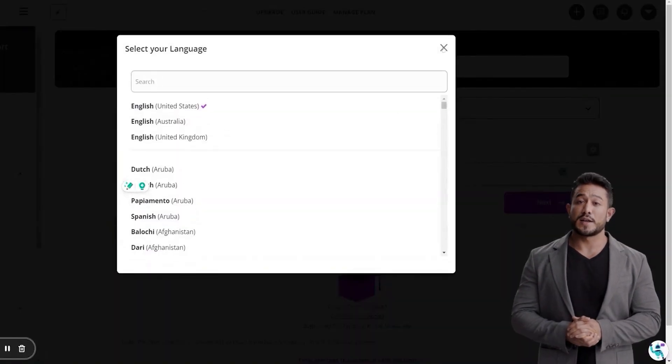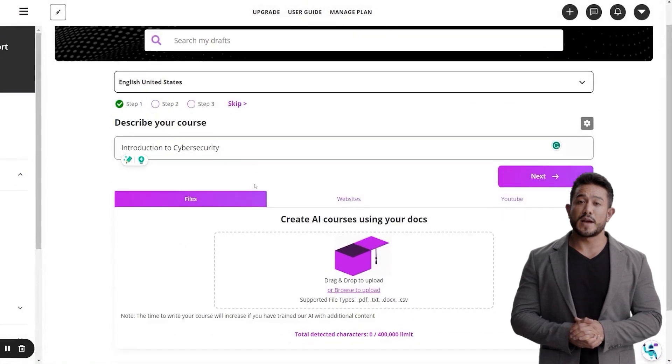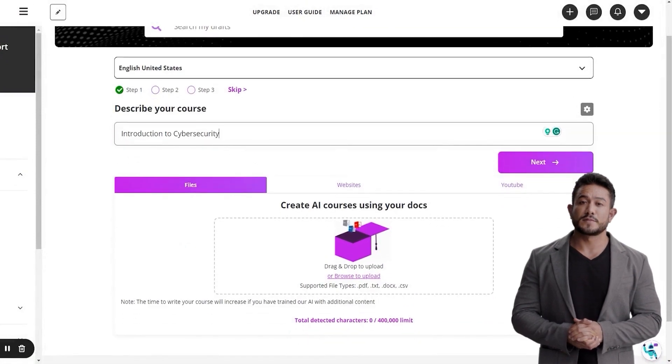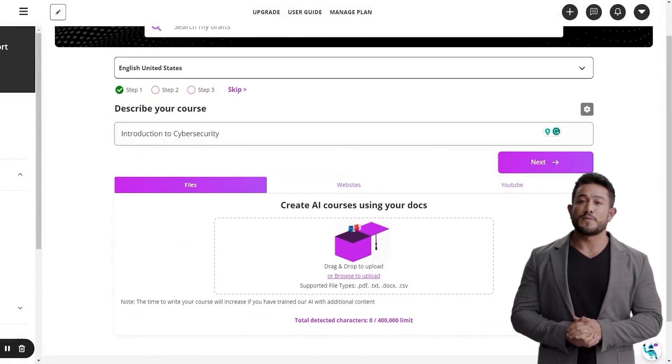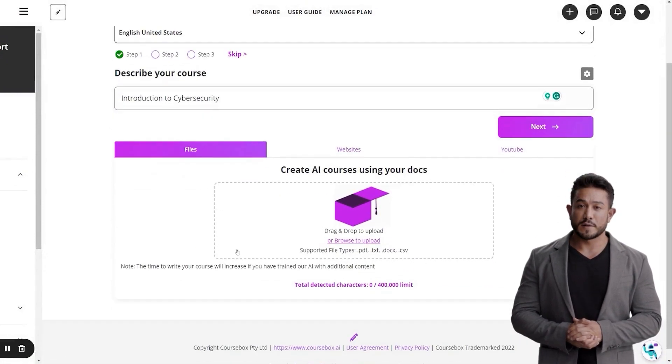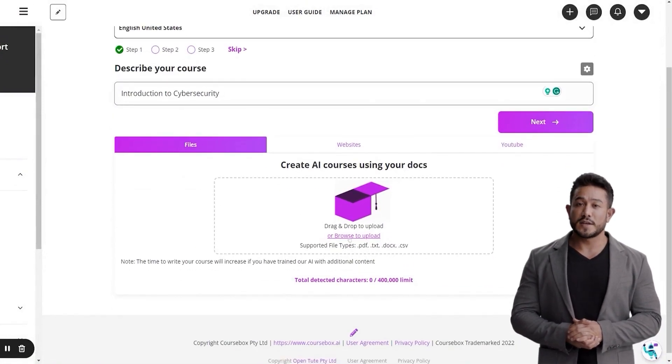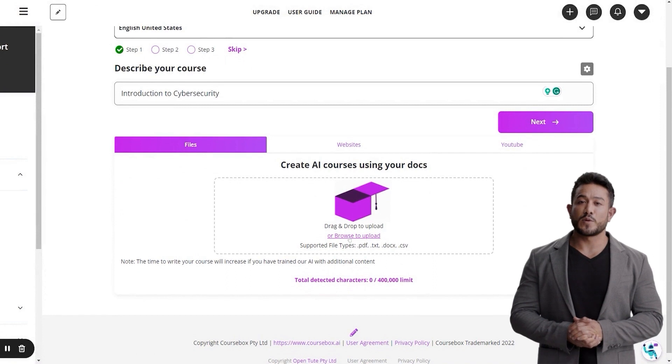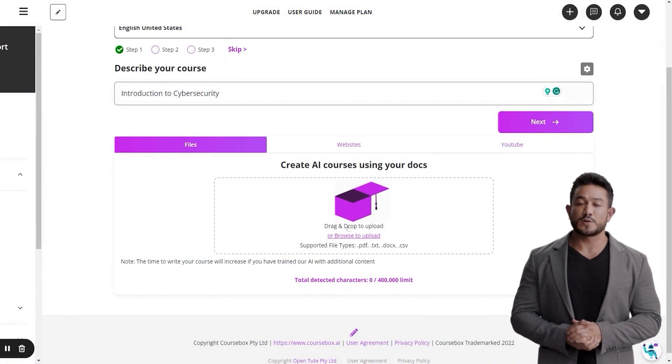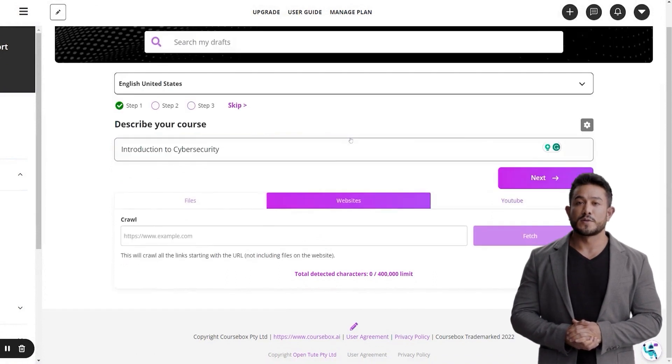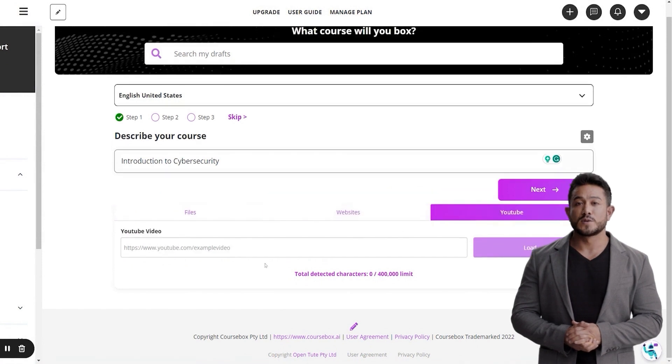Choose from over 900 available languages. Enter a few words describing your course. You have the option of training the AI on additional content by uploading your files, website links, or YouTube videos.